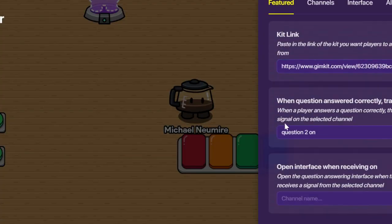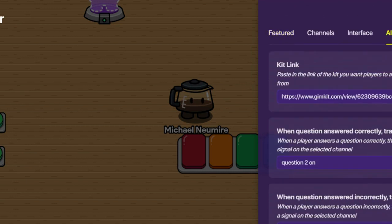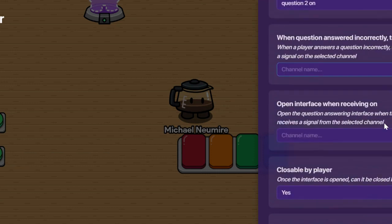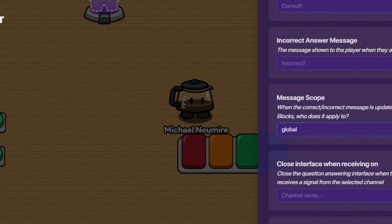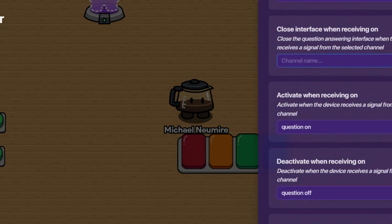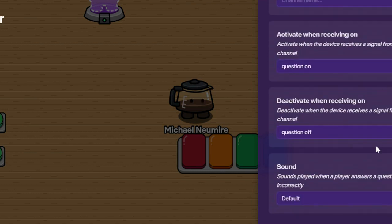Any time players interact with a questioner, we can transmit different broadcast messages on channels. So if a player gets a question right, we could tell something else in the game to do something, like a counter to go up or an item to be granted. And the same with questions wrong — we could transmit something based on a wrong answer to do something else in the game. There are lots of different options that we can work with to make our questioners integral parts of the game and use interesting game dynamics.